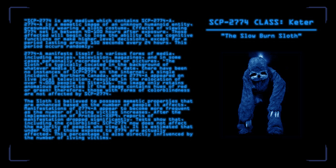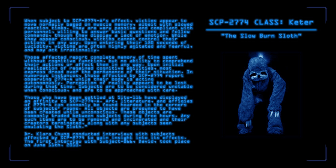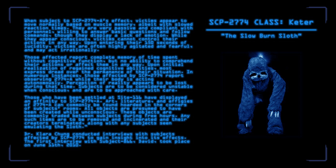The image has been found to only retain anomalous properties if it contains hues of red or green. Therefore, those with forms of colorblindness are not affected by SCP-2774. The sloth is believed to possess memetic properties that are enhanced based on the number of people it affects. Manifestations of 2774-A appear to become more common as the number of living victims increases. After the implementation of Protocol XXP-9, reports of manifestation dropped significantly. Tests show that, including the colorblind, SCP-2774 now does not affect the majority of people who view it. It is estimated that under 40% of those exposed to 2774 are actually affected. This percentage is also directly influenced by the number of living victims. When subject to SCP-2774-A's effect, victims appear to move normally based on muscle memory, albeit with slowed reaction times. They are very passive and compliant with personnel, willing to answer basic questions and follow commands, though they display a lack of emotion.